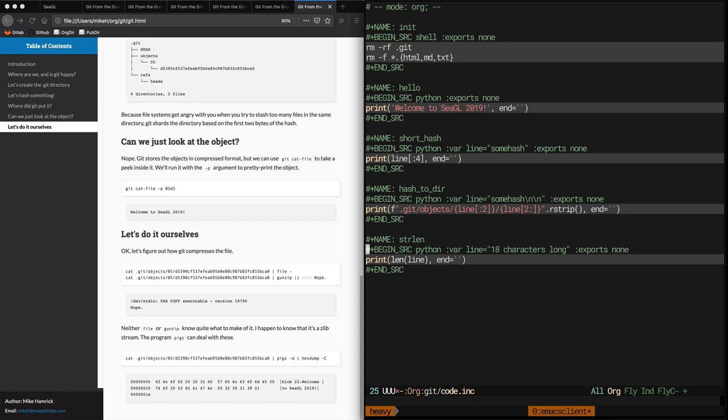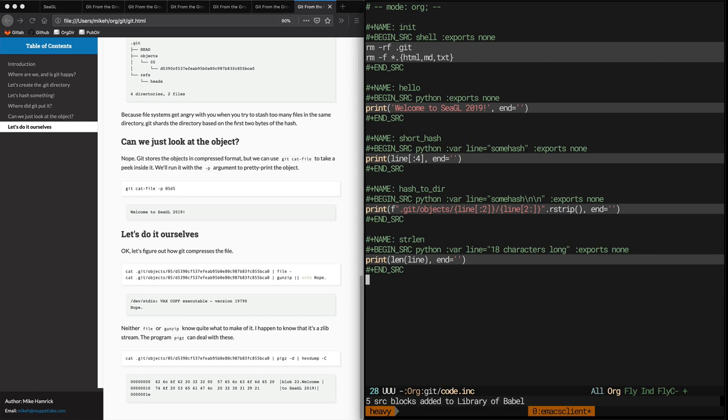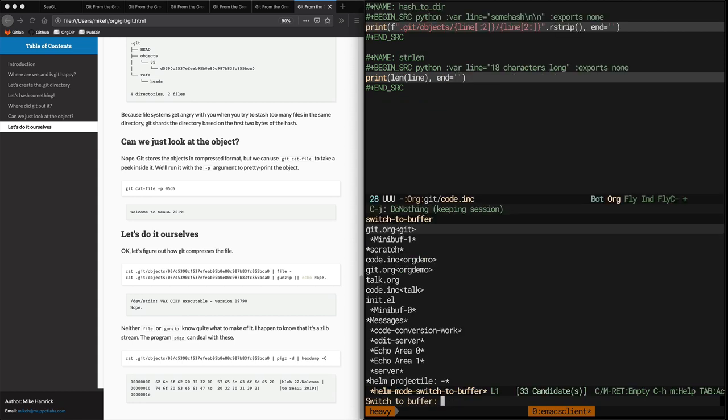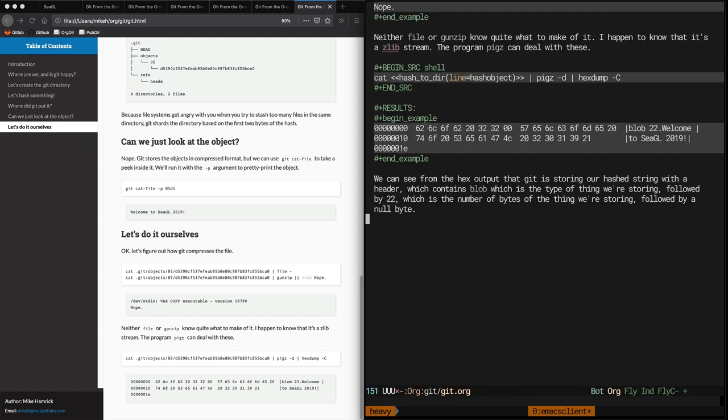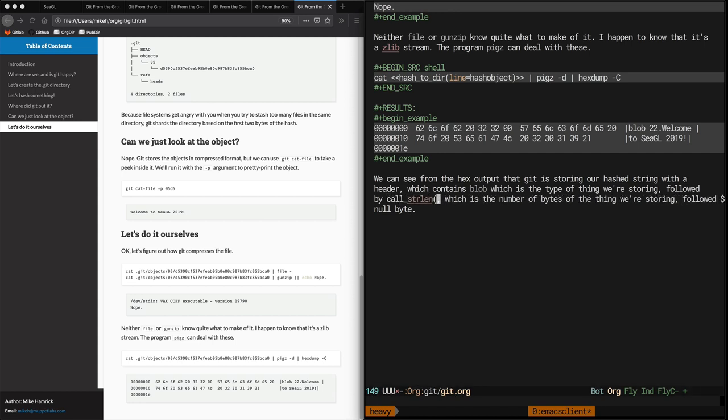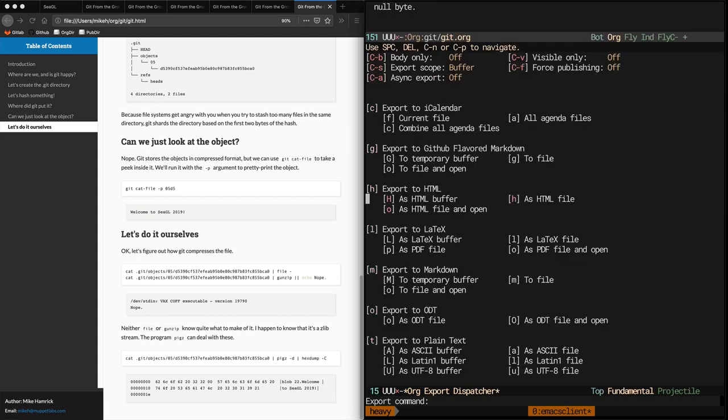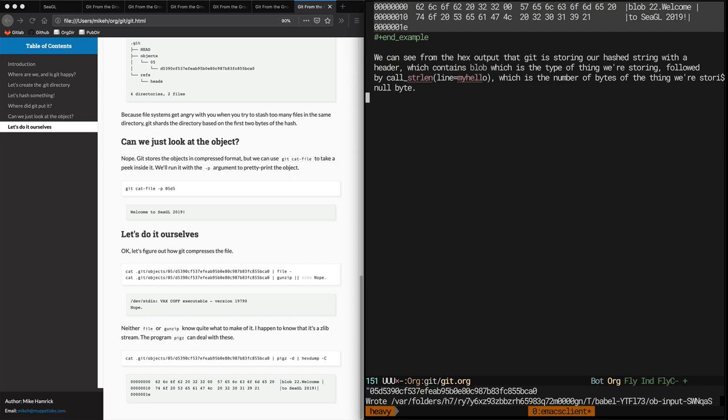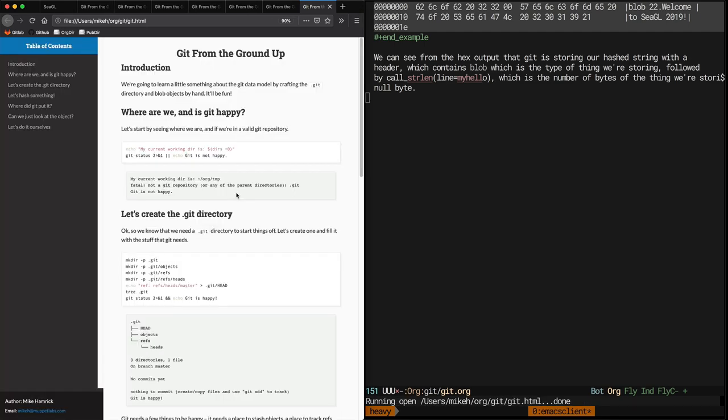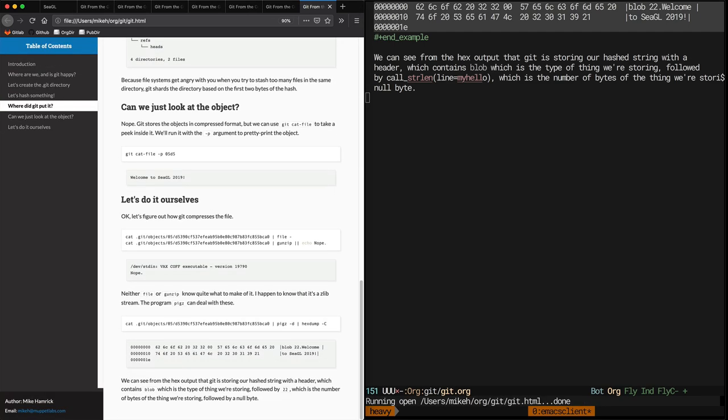So, this one is called strlen, and it just prints the length of the line. And now we replace this hard-coded 22 with an inline call to strlen, and we should get the very same result in our output. And we do. Sweet.